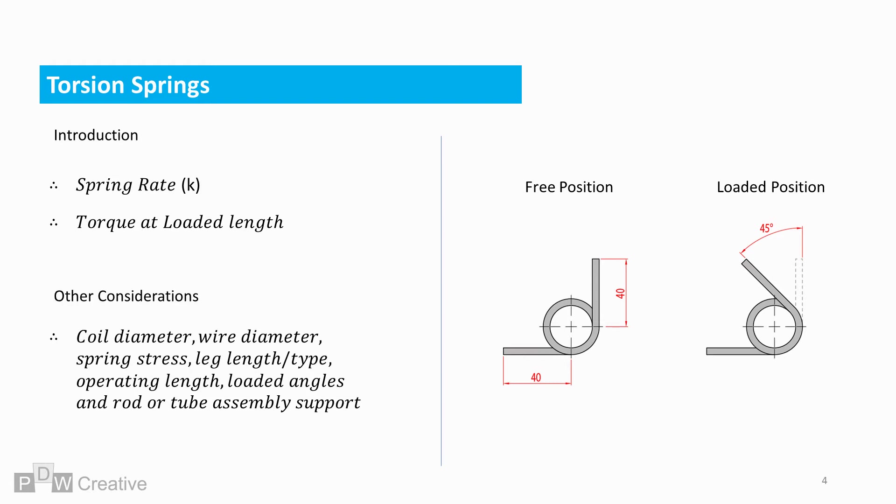Other factors of interest may include coil diameter, spring stress, leg length, leg type, wire diameter, operating length, loaded angles and rod or tube assembly support. We will go into most of these other considerations in future videos.